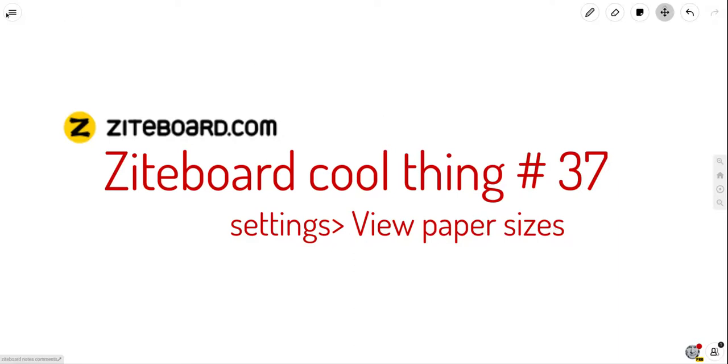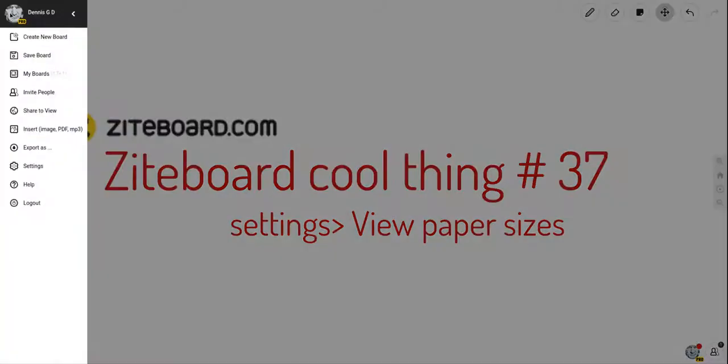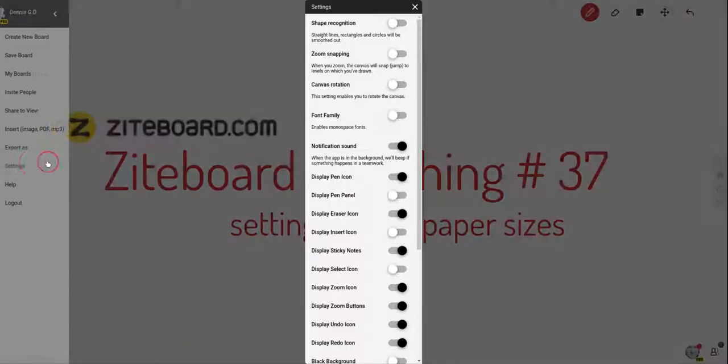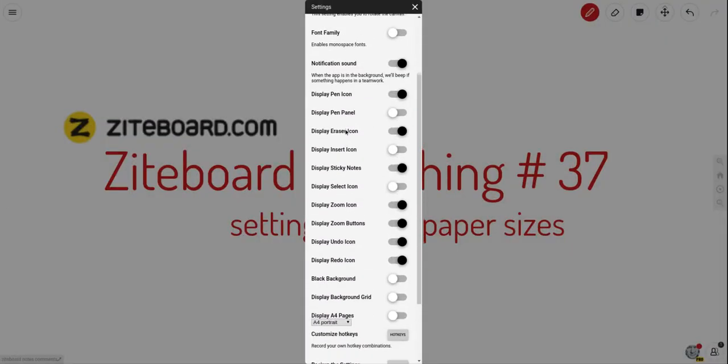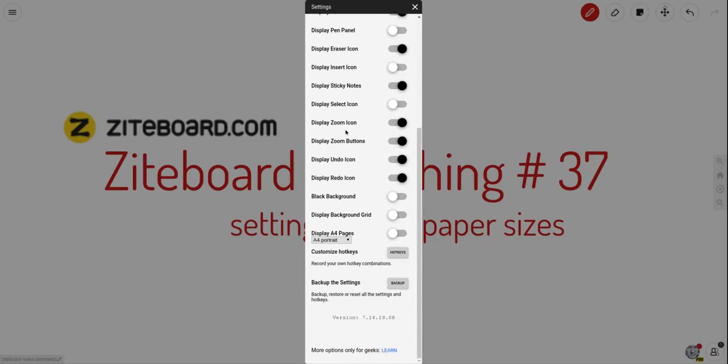Every now and again you need an A4, just for reference, and the way you do that is you go to settings, you scroll down a little bit, and you'll see here display A4 pages.